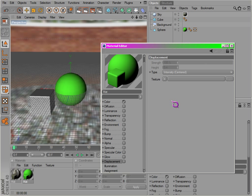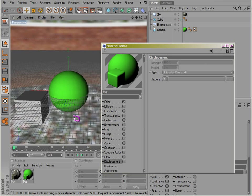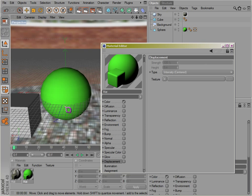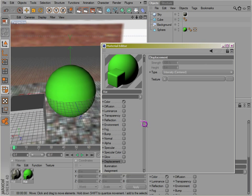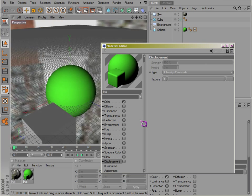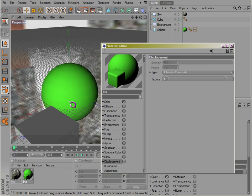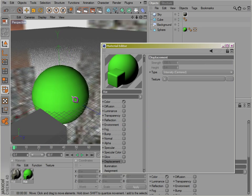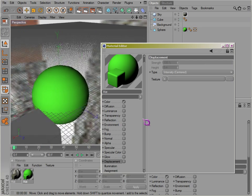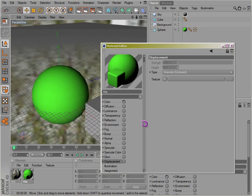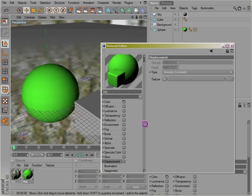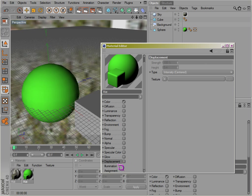Okay, now let's go over displacement. Displacement is similar to bump, but it is not bump. It will actually generate, in a way—not exactly, it doesn't generate geometry—but generates the effect of geometry where the geometry looks like it's actually displaced.